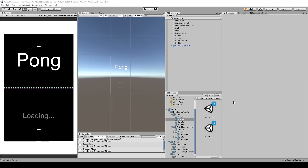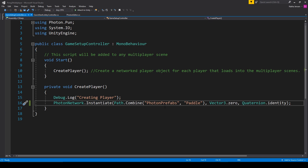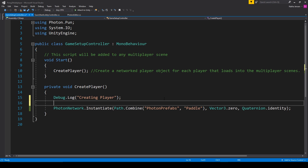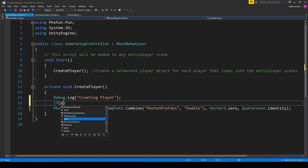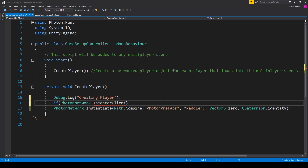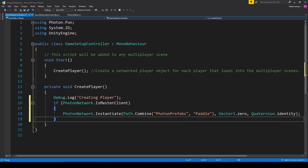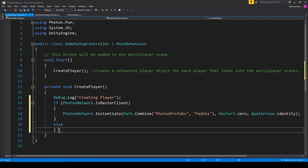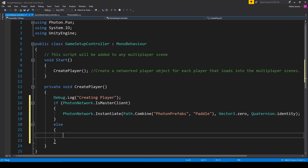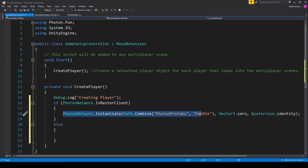Next let's fix the starting positions for our paddles. In the Game Setup script we need to check which player is which and then spawn their paddle with the correct transform. We'll add an if statement around where we're instantiating the paddle object. This if statement checks if we are the master client — if PhotonNetwork.IsMasterClient is true, instantiate the paddle with the first line of code, then add an else statement for the other player.